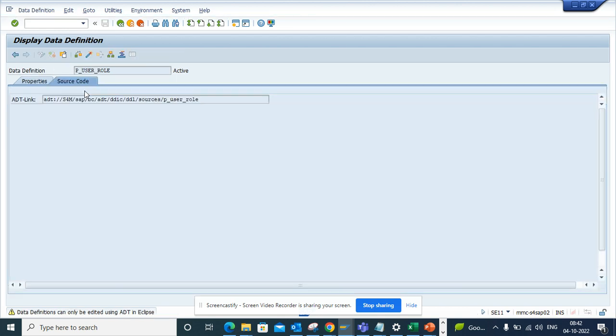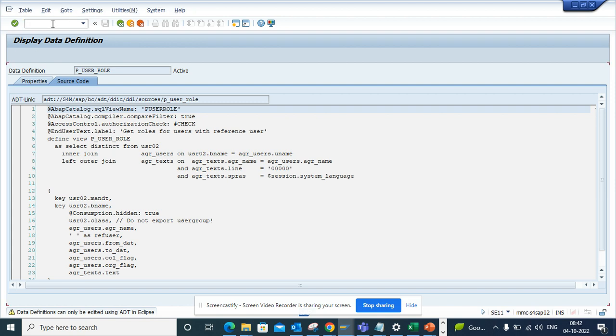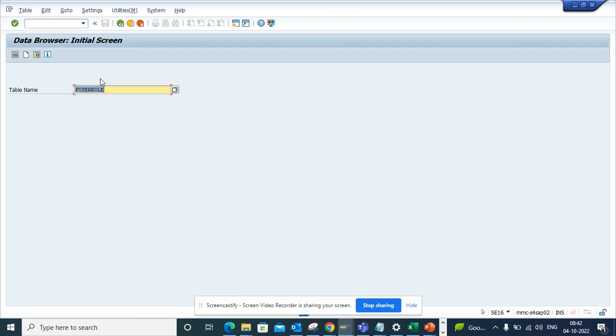If I double-click on this data definition, this is a CDS view. Now, what is the usefulness? I'll go to SE16 or SE16N or whatever you want, and here I will put this particular table.